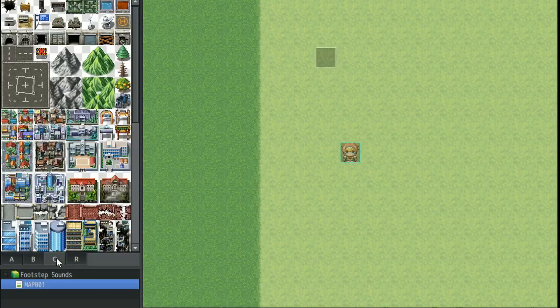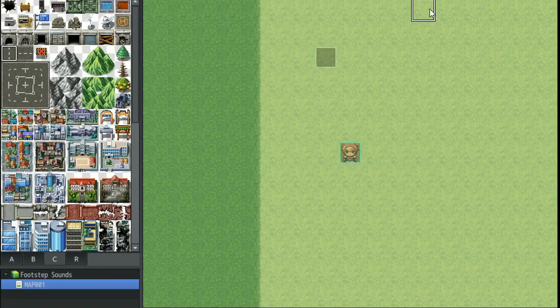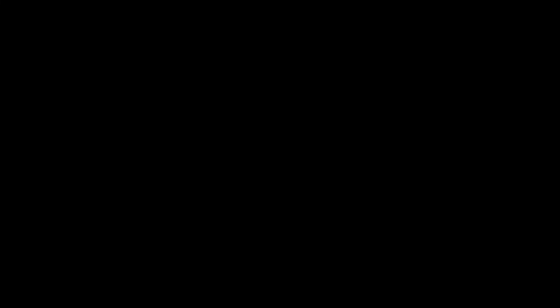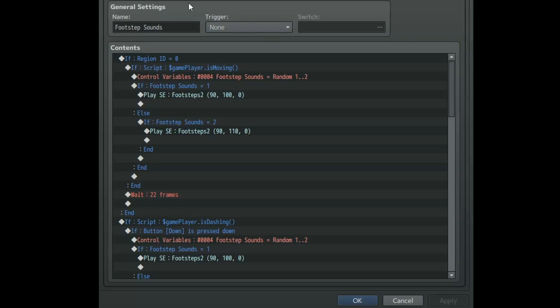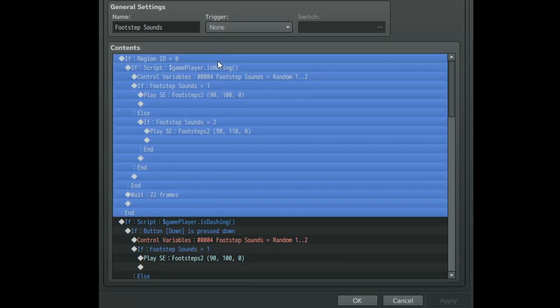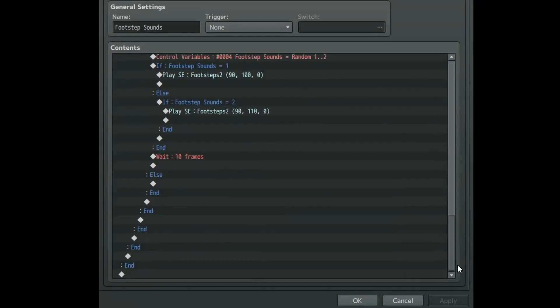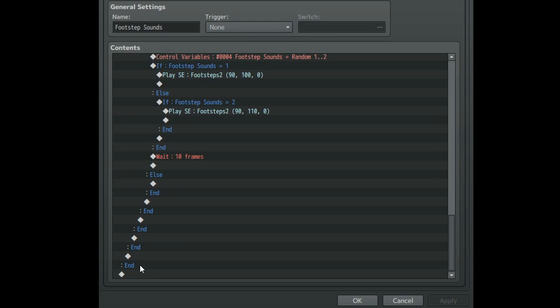However I set this code up so you can have multiple different terrains on one map if you so choose. If you want to do that hop back into your common events. It's actually incredibly easy to do this now that we have our base code.